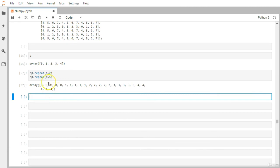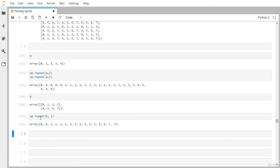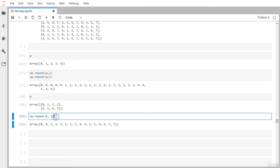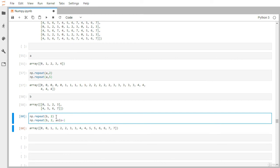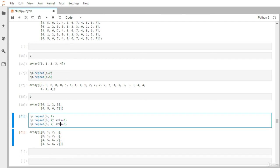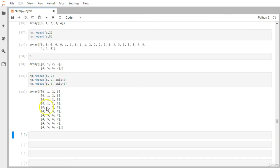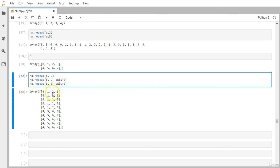For the 2D matrix b, calling repeat with 2 and no axis argument flattens the array first and then replicates every element two times. Adding axis=0 repeats row-wise — each value is repeated along the rows. Using 5 repetitions with axis=0, you can clearly see each element repeated five times as new rows.